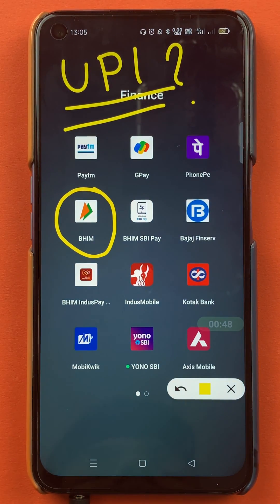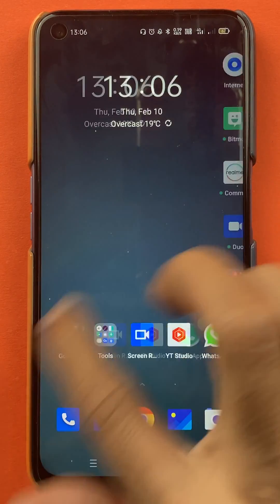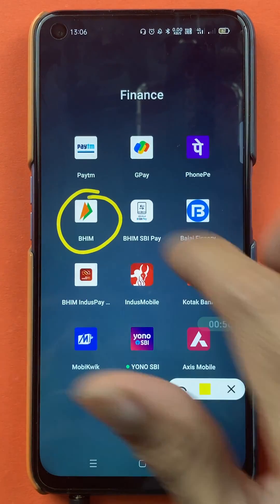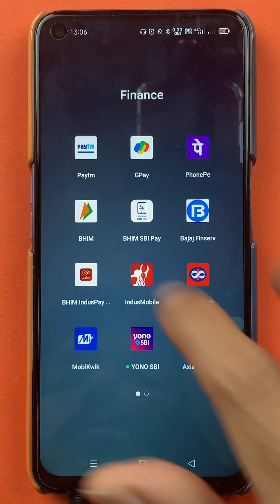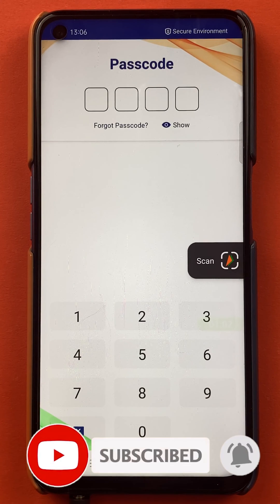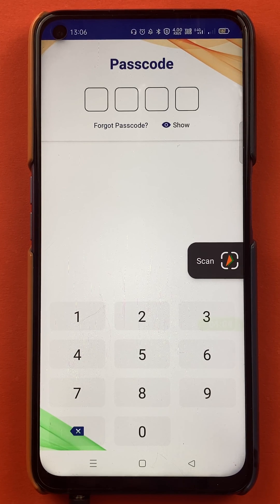Without wasting any time, let's start the video. To see your UPI ID in the BHIM application, you have to open the application first. Once you open it, it will ask you for your passcode — your four digit PIN — so you have to enter the PIN and complete the sign-up process.